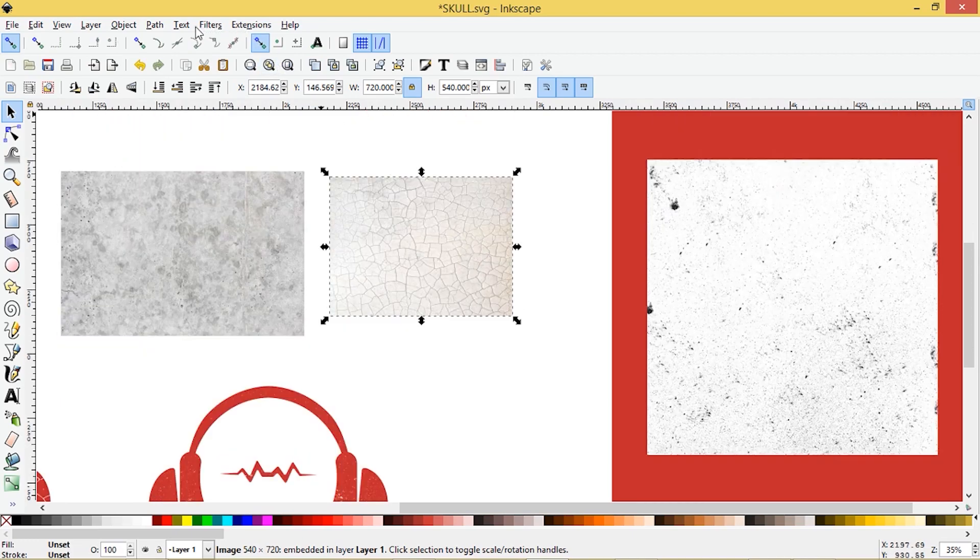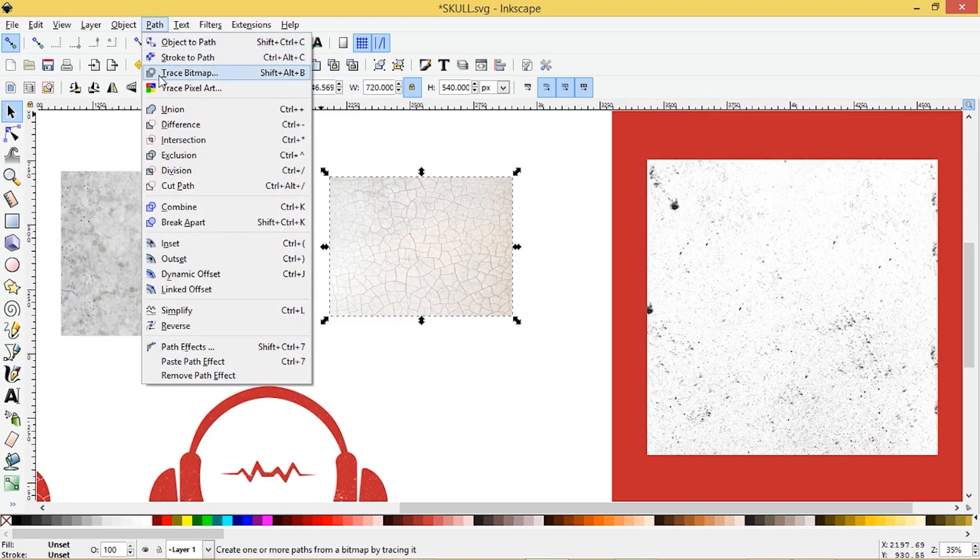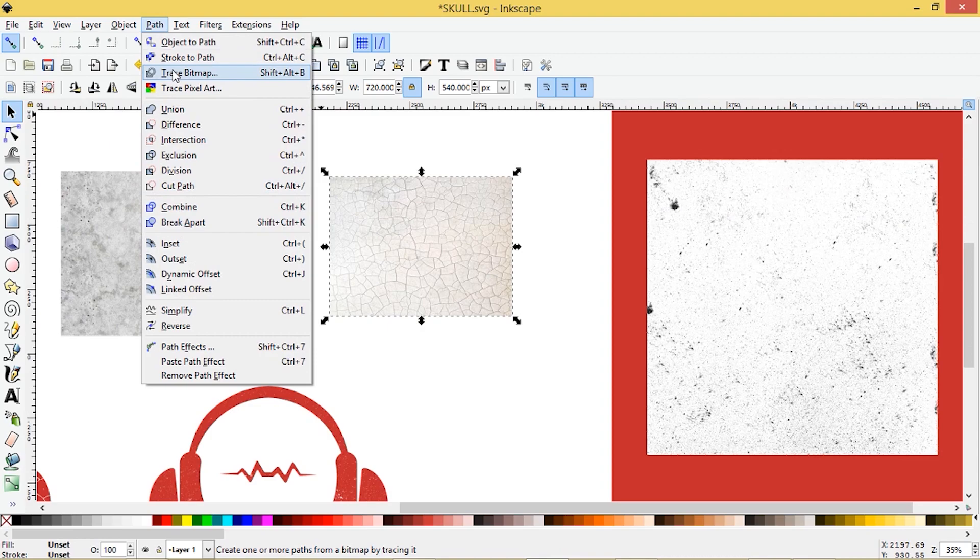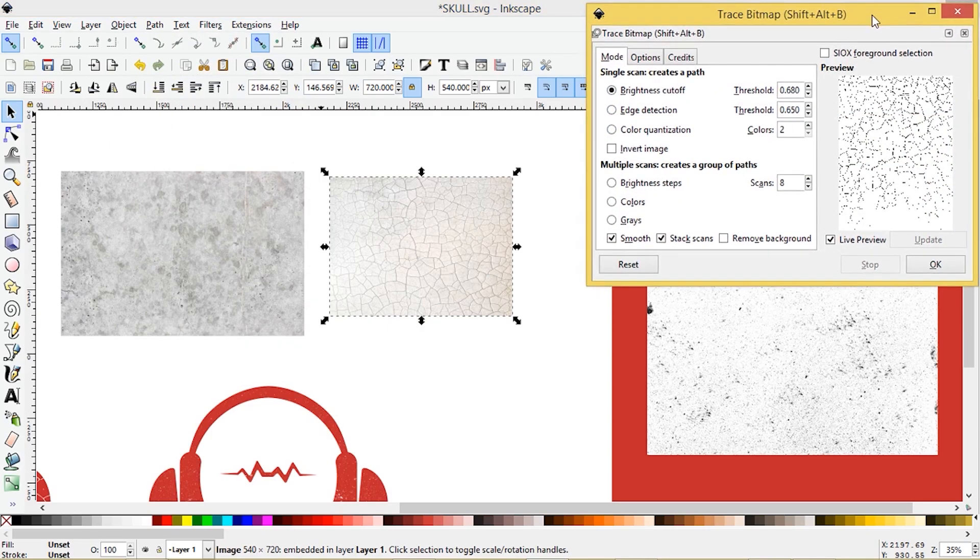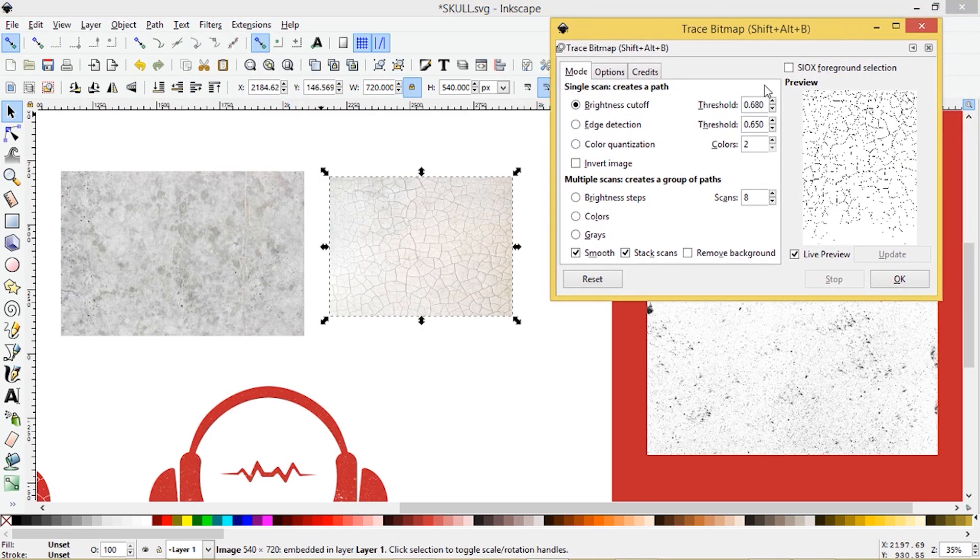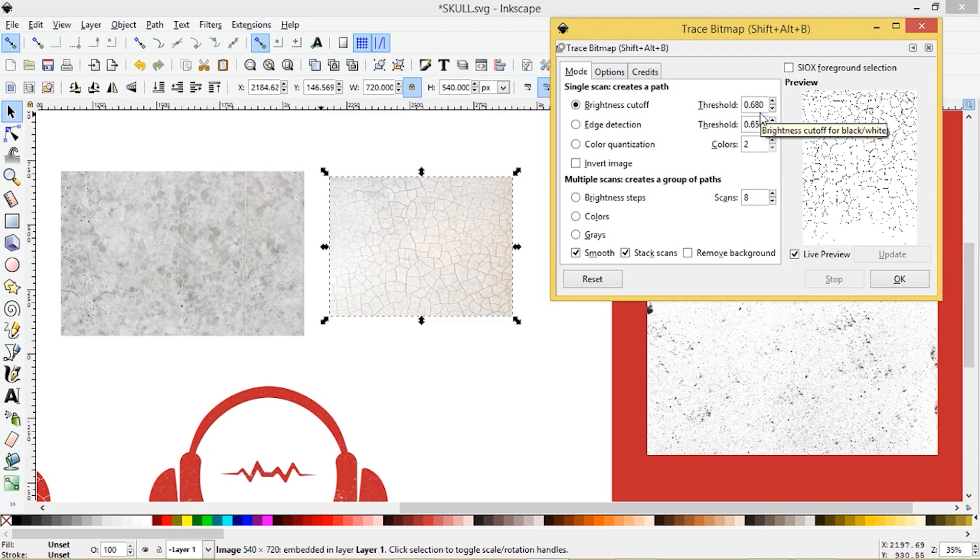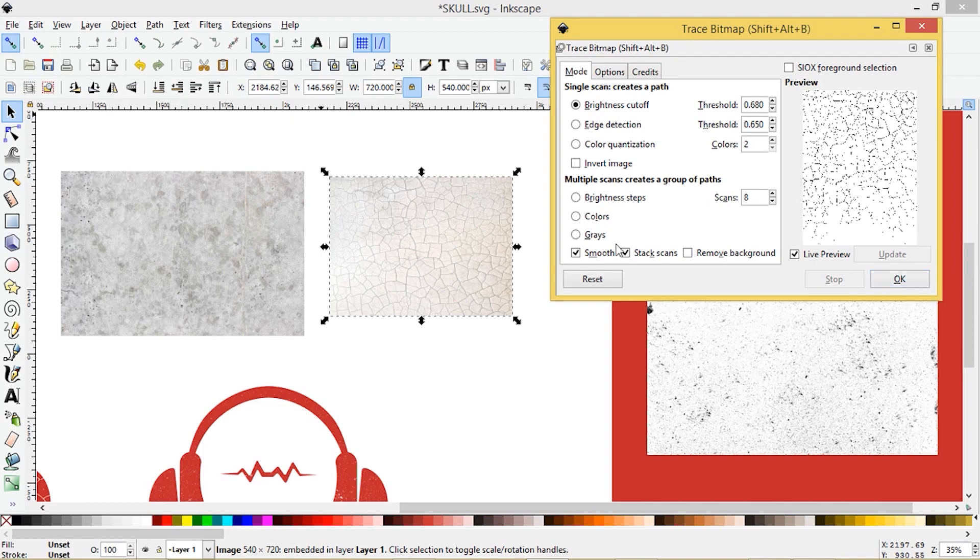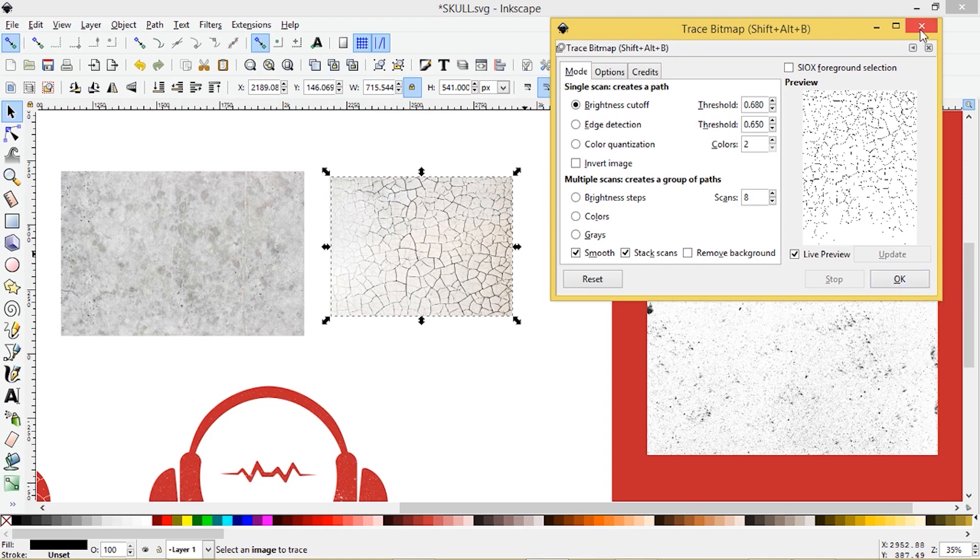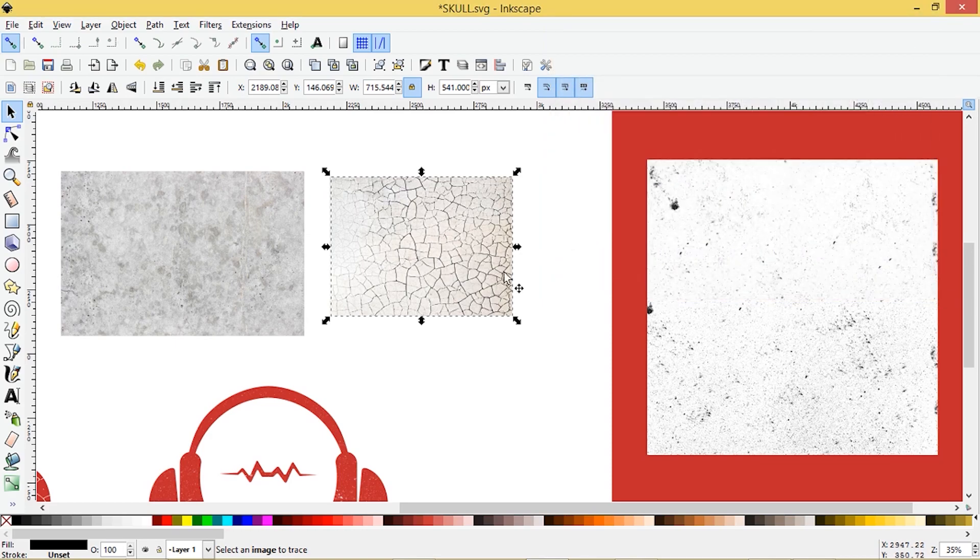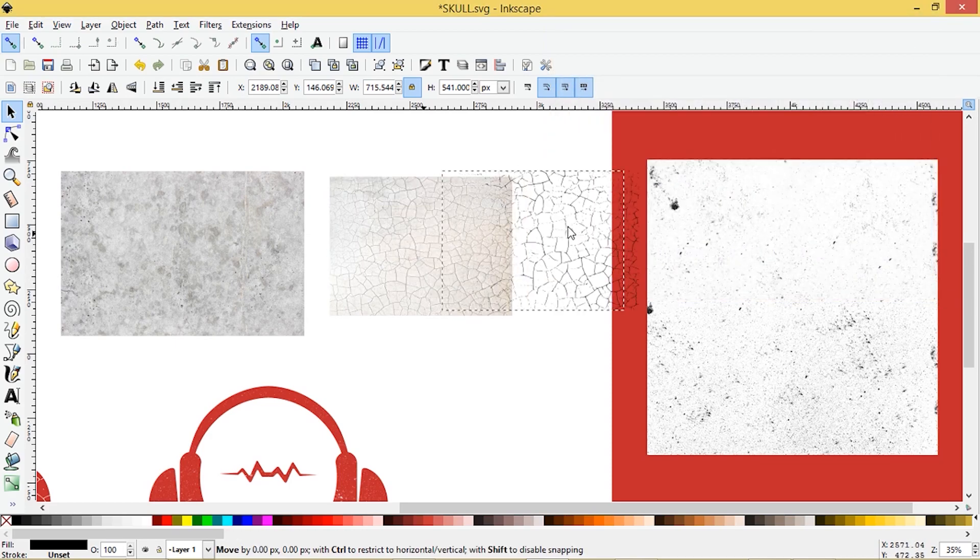So with this image selected, I'm going to go to Path and Trace Bitmap. We'll get this window pop up here. Make sure you have Live Preview selected. I've chosen a threshold of 0.680. You might want to go a little higher depending on the image you chose. Click OK and then we'll close out of this menu.